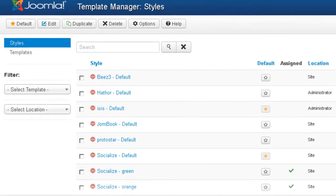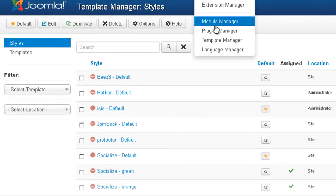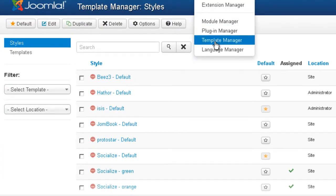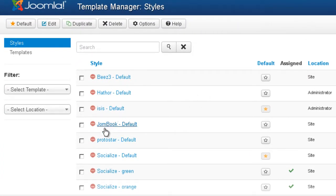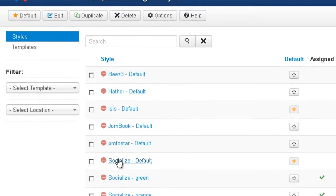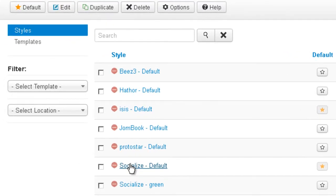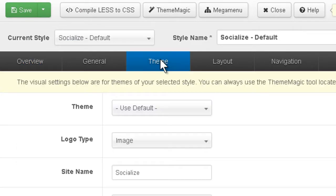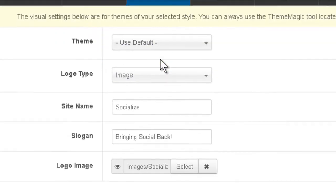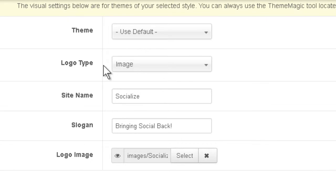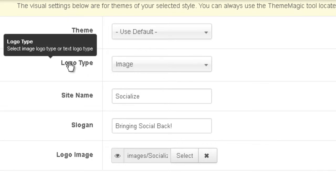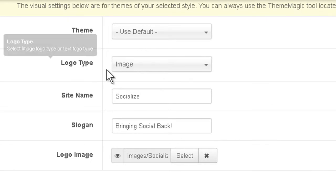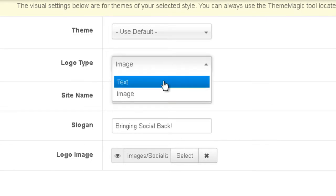Go to Extensions Template Manager and find the Socialize Default Template. Click on it, choose Theme and here you can see under Logo Type you have two options. You have image or text.